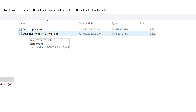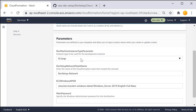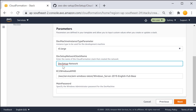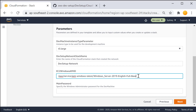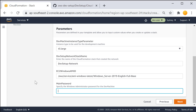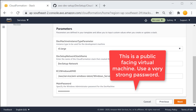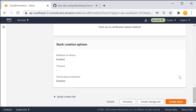Browse to the DevSetup-WindowsDevMachine CloudFormation template and give it a name — you can use the same name as the CloudFormation template name. For the development machine instance type, you can select the size of the EC2 instance; T3-large is a good one. For the DevSetup-Network stack name, specify DevSetup-Network — this is the same stack name we provisioned a moment ago. For the EC2 Windows AMI ID, this is the base image we will use to install software. Because this is a public-facing development machine, make sure that you use a strong password. Then proceed to create the stack.